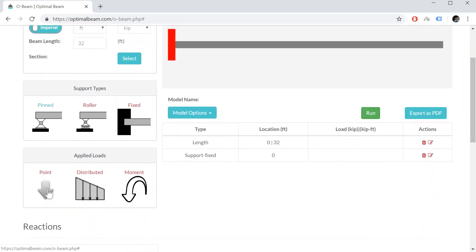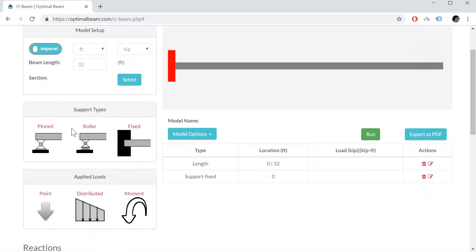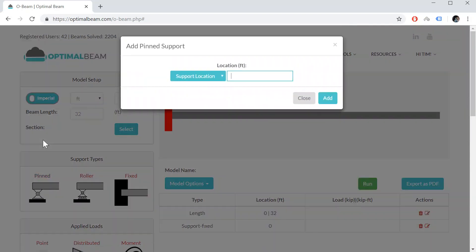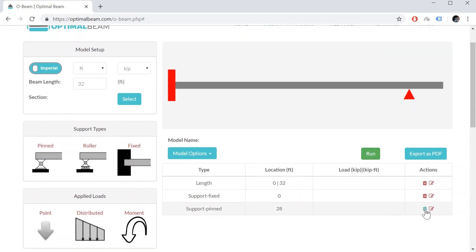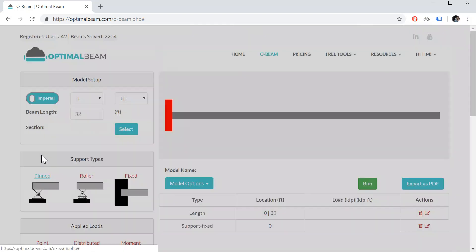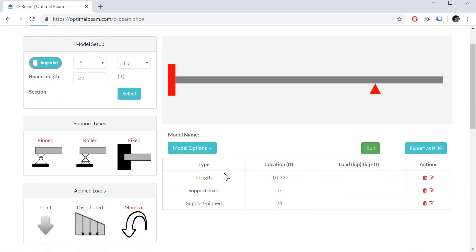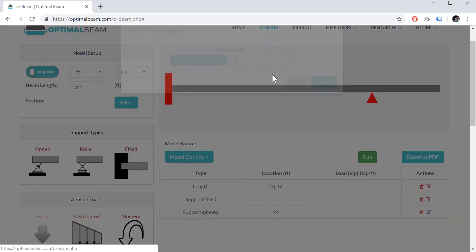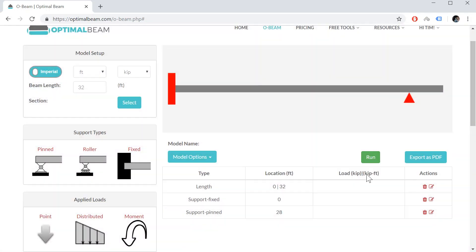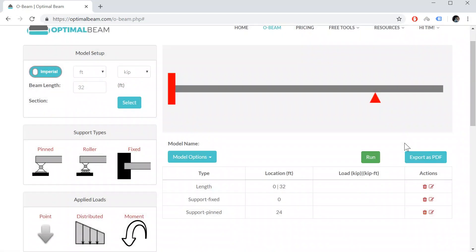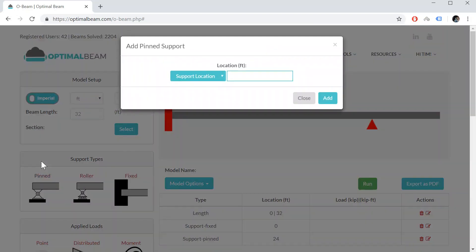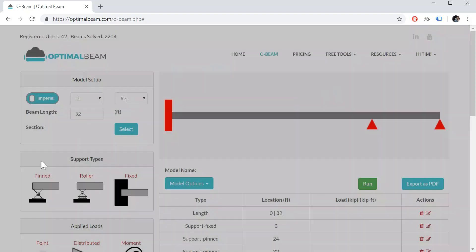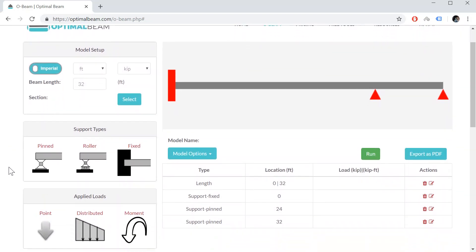I'm going to make it fixed at the left. I'm going to add another support. Let's say I'll add a pin support at 28 feet. Now, let's say I want to edit that and change it to 24 feet. I could have deleted it or modified it. Let me add it again, 24 feet. So just to show you that I could have just went here and said 28. So let's go back to 24 and I'm going to add another pin support at 32 feet.